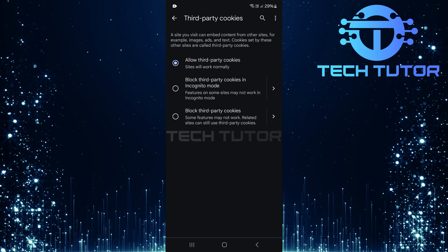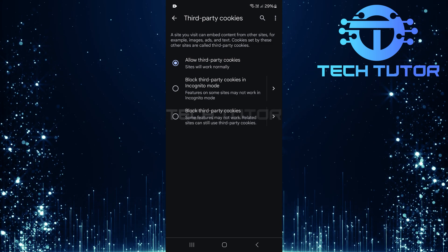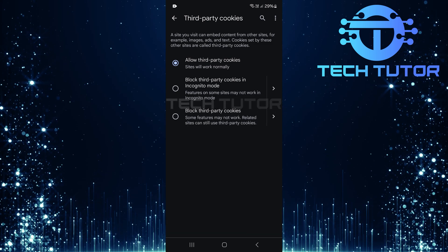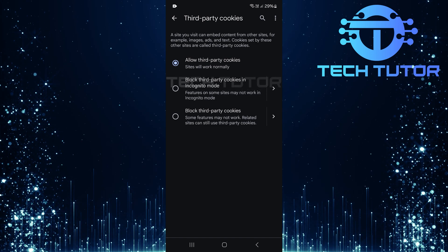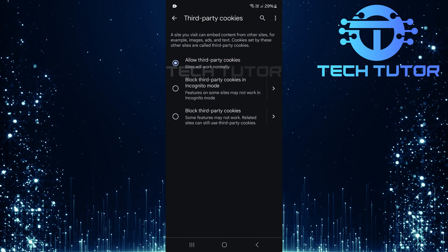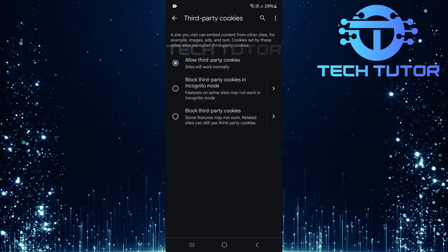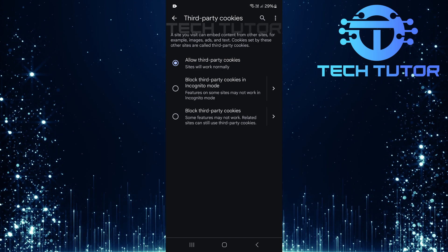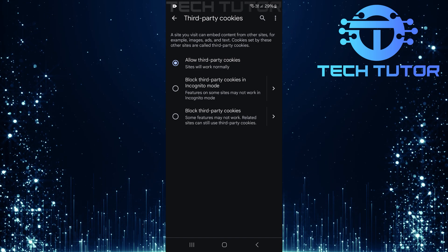And there you have it. By following these straightforward steps diligently, you've successfully enabled cookies in Google Chrome. Now go ahead and refresh any website that previously gave you trouble. Everything should be working smoothly now.